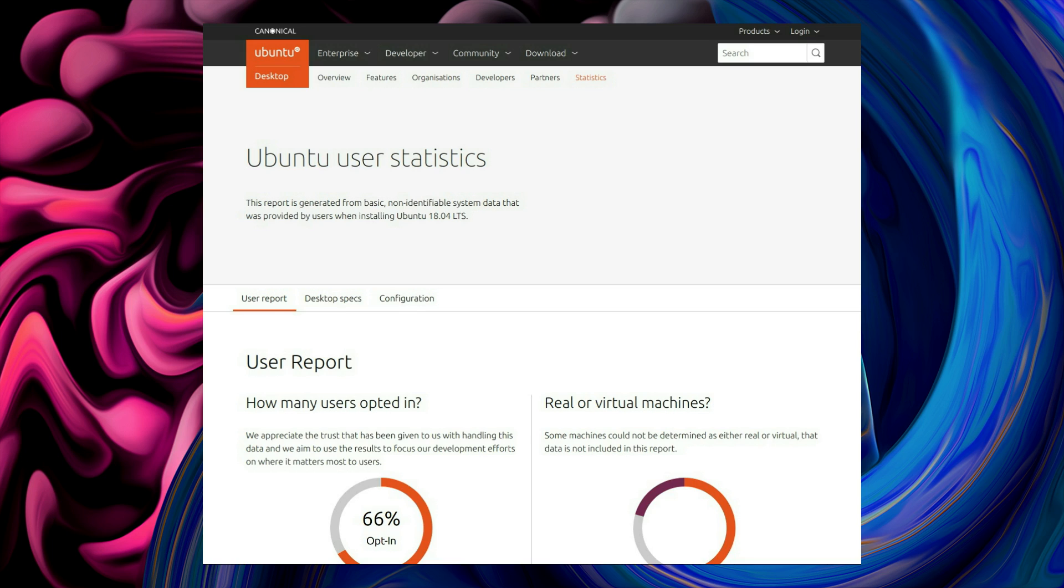This is the data collection Ubuntu do after the install of Ubuntu 18.04, and I thought they did it in 18.10 as well. But it states here it's only 18.04, so perhaps this is where the data was obtained from. Although we know the guy who has it keeps it under lock and key. He was very secretive about it, wasn't he? Yes. That's what we were told.